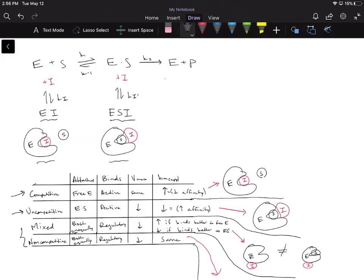For competitive inhibitors, it attaches to the free enzyme; for uncompetitive inhibitors, it binds to the ES complex. They both bind at the active site. Now let's talk about KM: the KM itself is never actually changing — it's a constant that describes the affinity of your enzyme for your substrate. However, when you add an inhibitor, the KM appears to change, and that's why we say KM apparent — the APP stands for apparent.